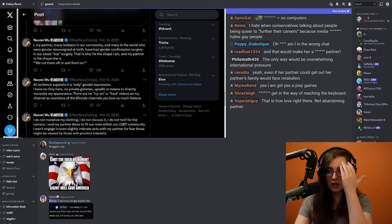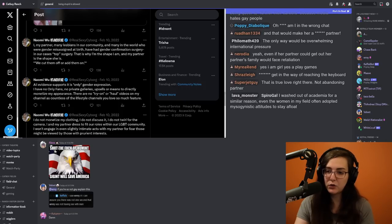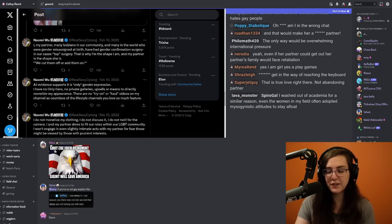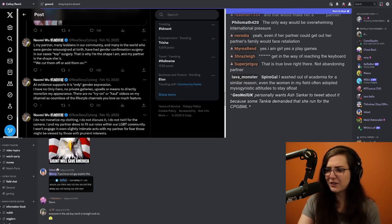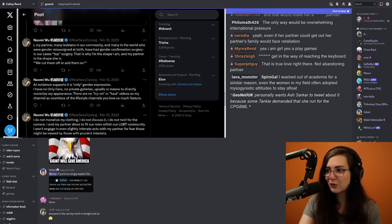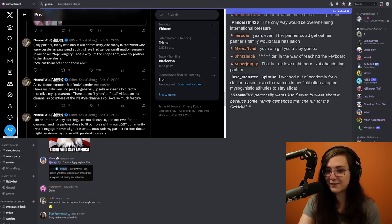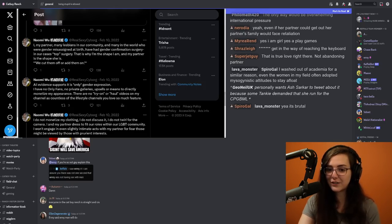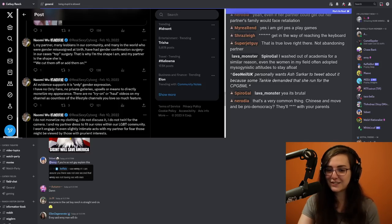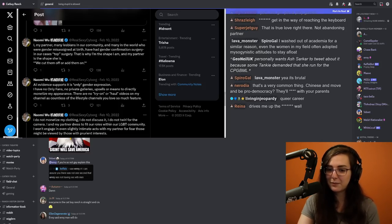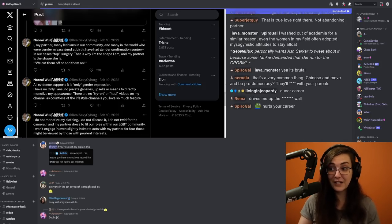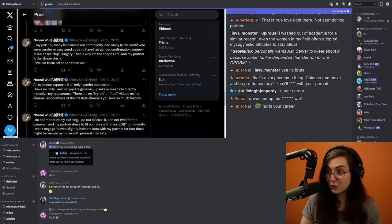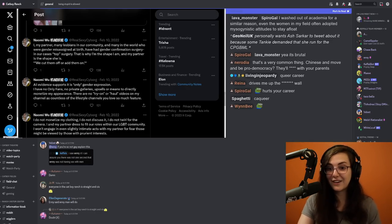Hey, when conservatives talking about people being queer to further their careers because media fucking hates gay people. Oh yeah. No, no, absolutely not. It does not further your career to be queer. It does the opposite of furthering your career to be queer. There are so many expectations placed upon people that you cannot possibly meet.